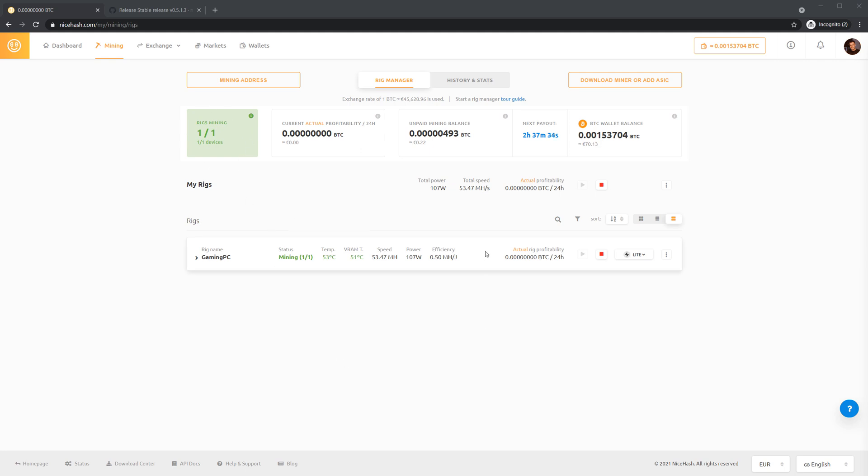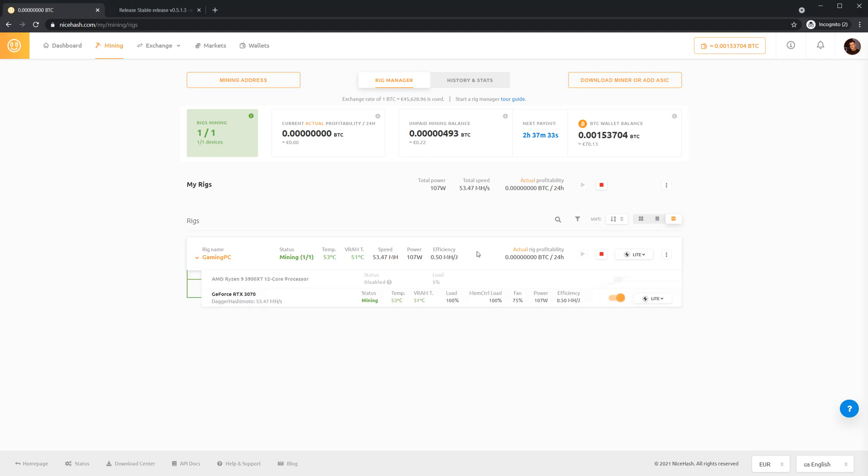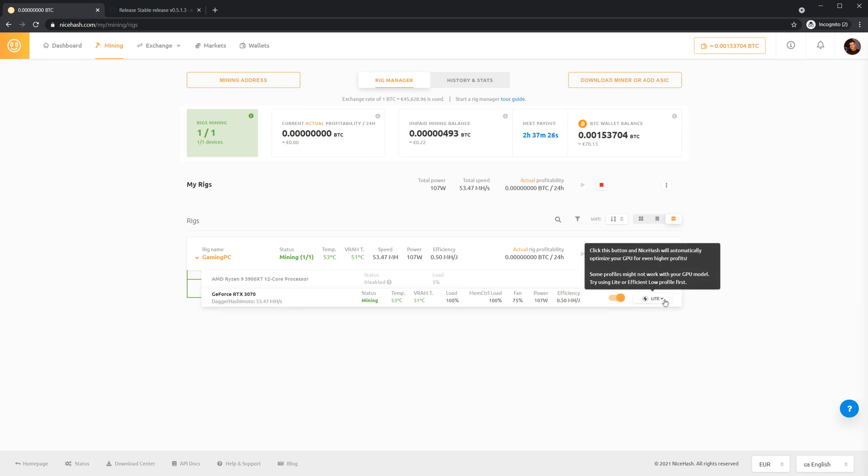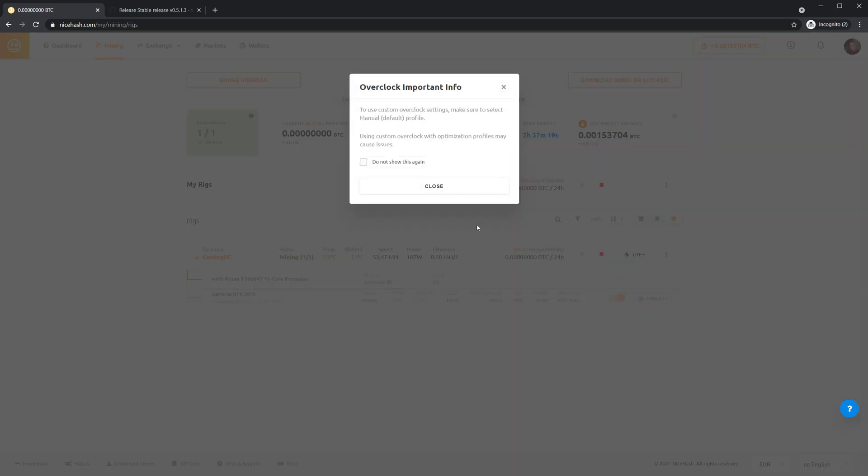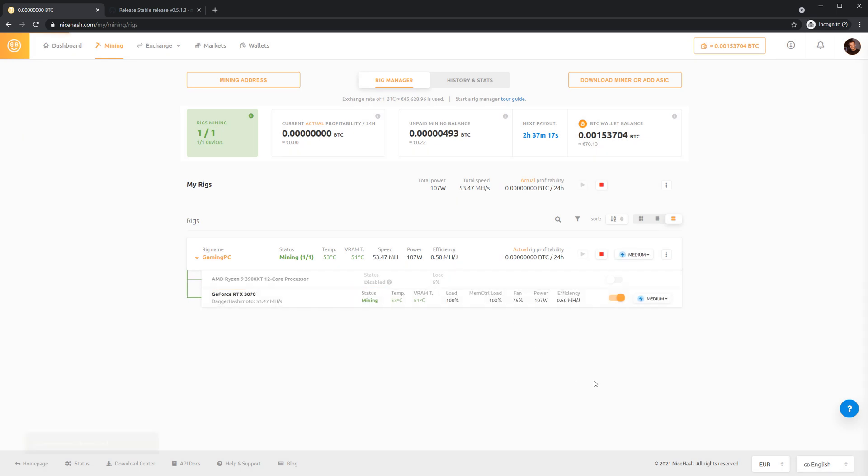If you click anywhere on this tile you will get more information about your devices. If you want to earn more, click this button and select the level of optimization for your graphics card. If you select medium optimization, for example, NiceHash QuickMiner will find optimal settings for your GPU and you don't have to do anything else.